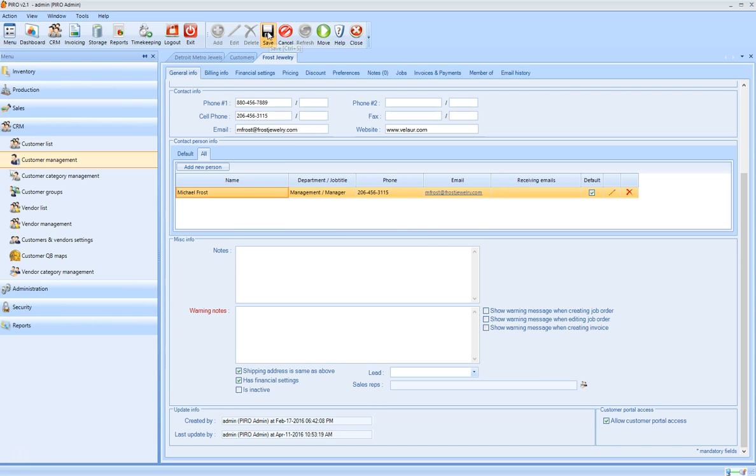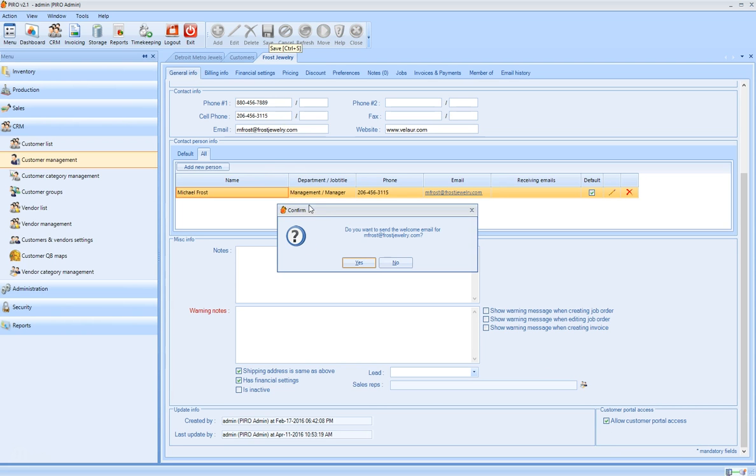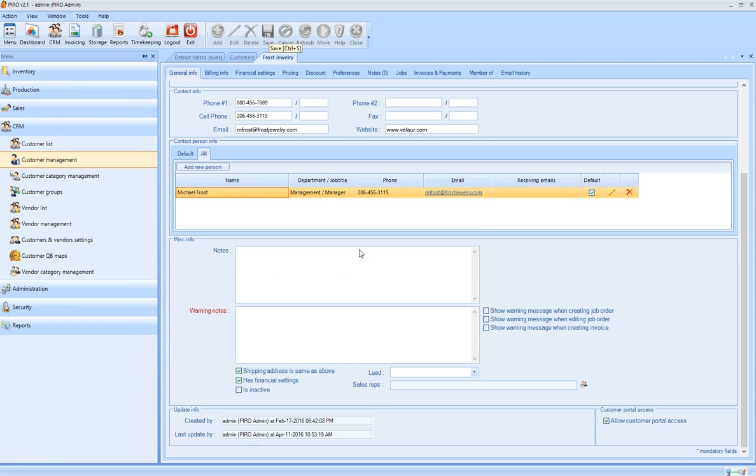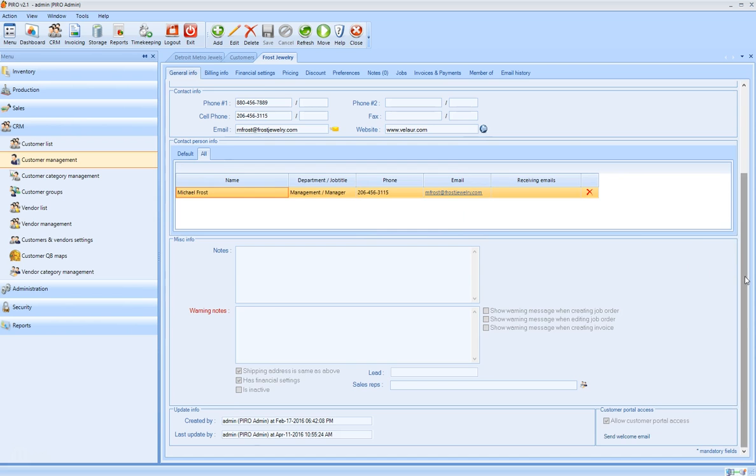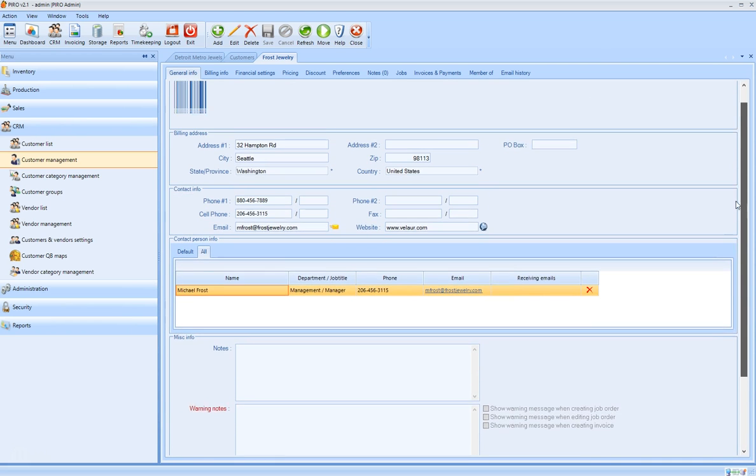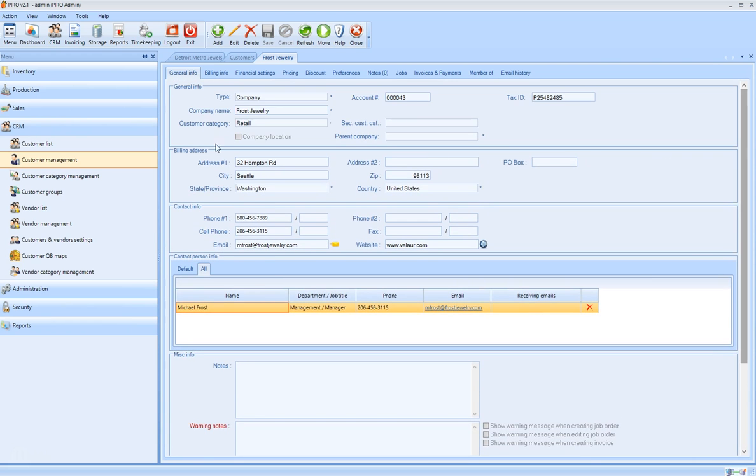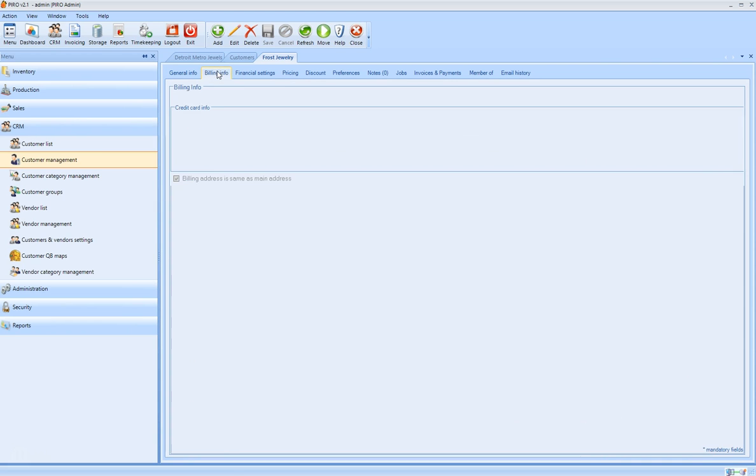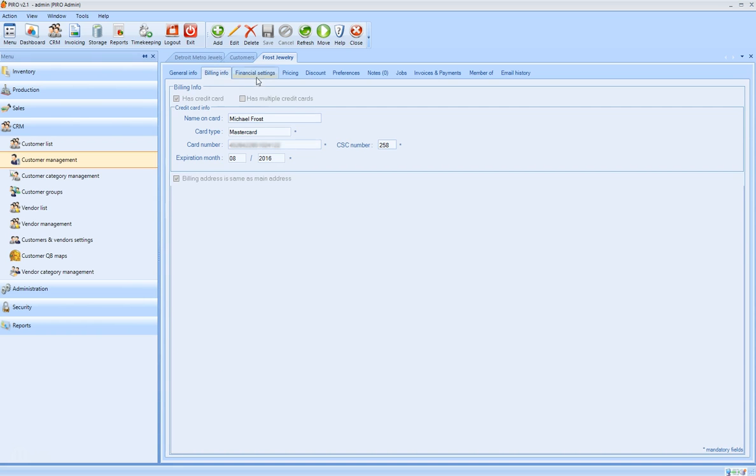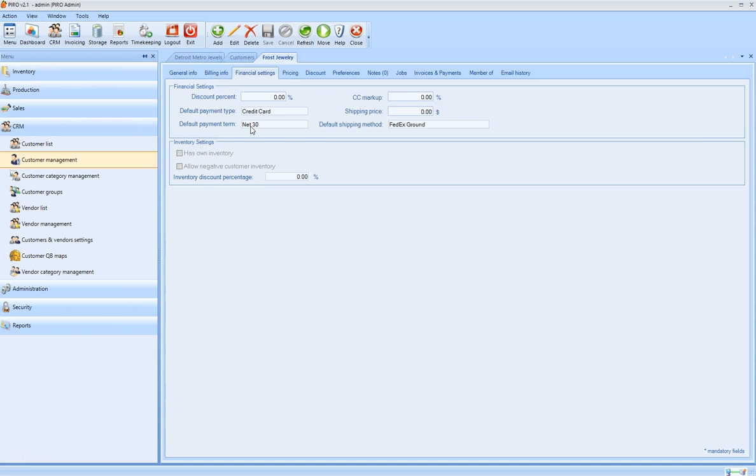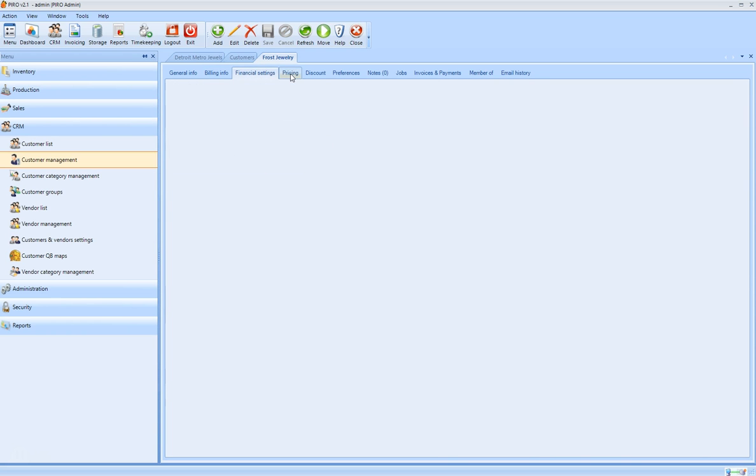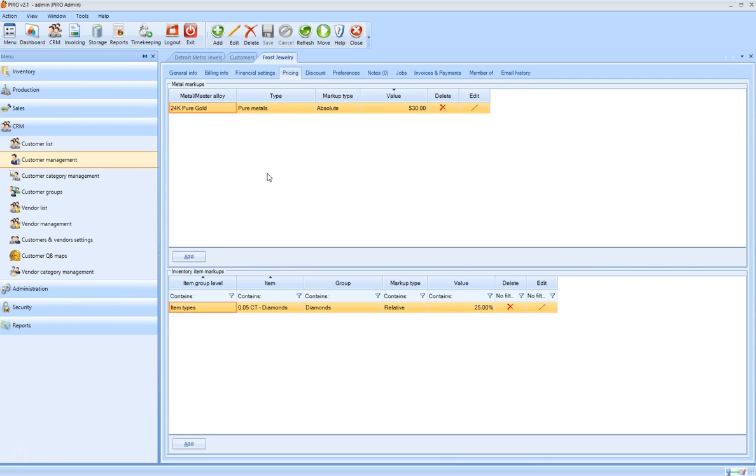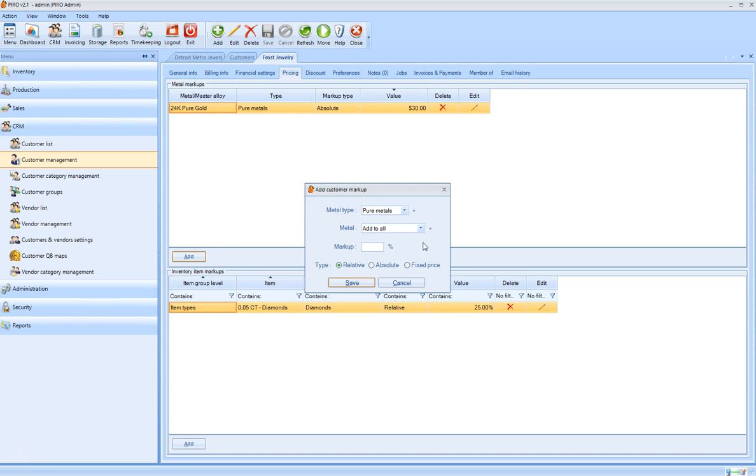You can apply credit card payments directly from Pyro, set payment details, define discounts or markups, and see all of their job orders, price quotes, invoices, and payment history.